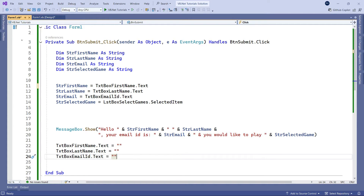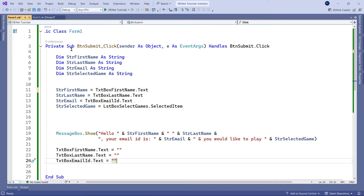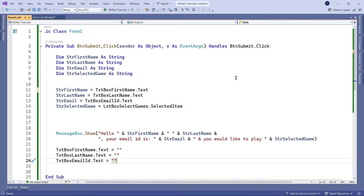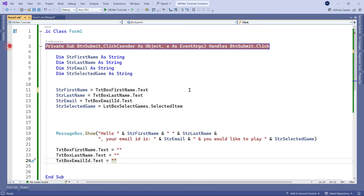There is another feature called debugging using breakpoints. For example, I have a form where people enter values and then hit Submit. I need to verify whether it's working correctly. Let's go back to the code window and apply some breakpoints. On the left-hand side, there's a small gray bar — simply click once on it and a breakpoint is set.